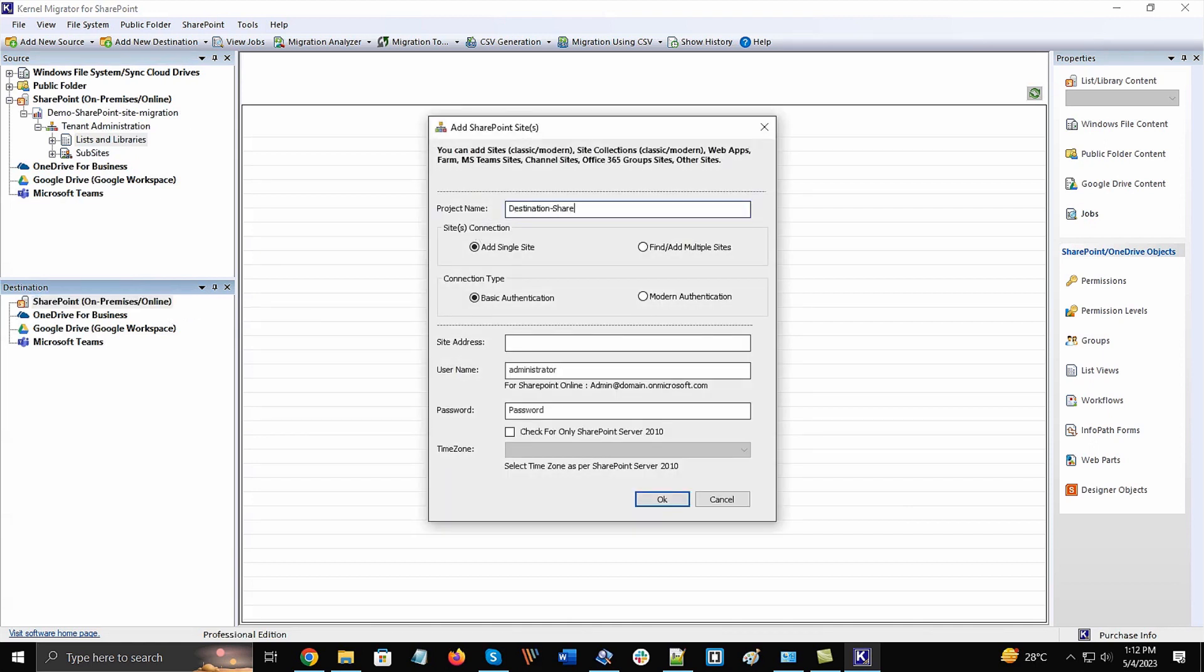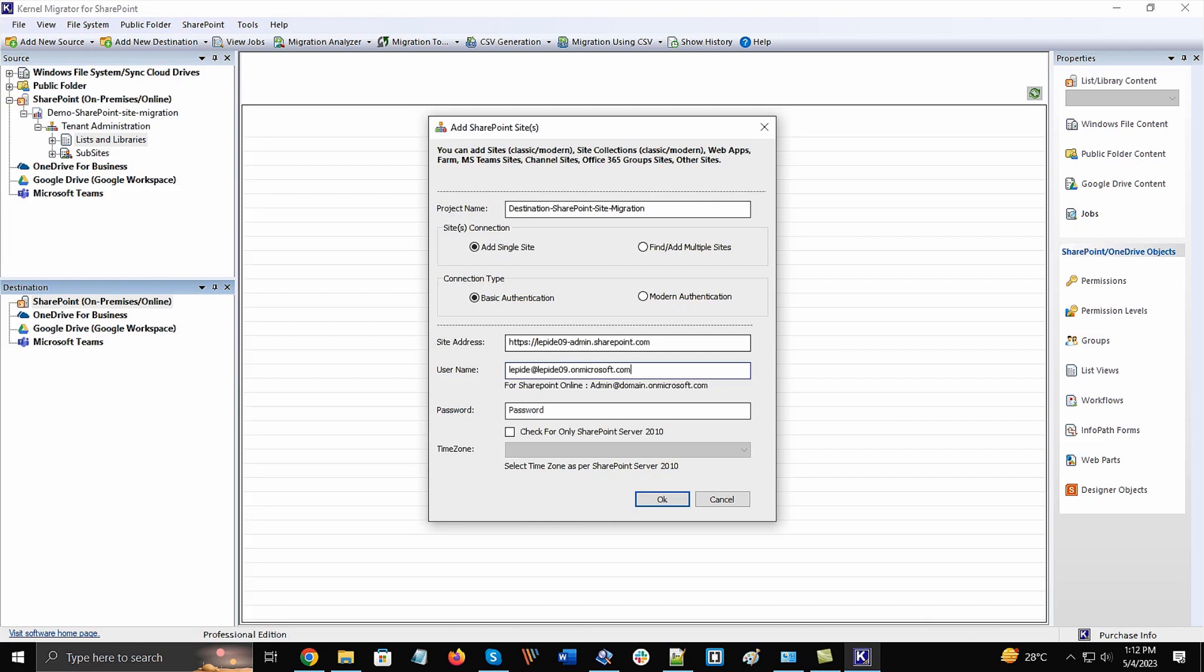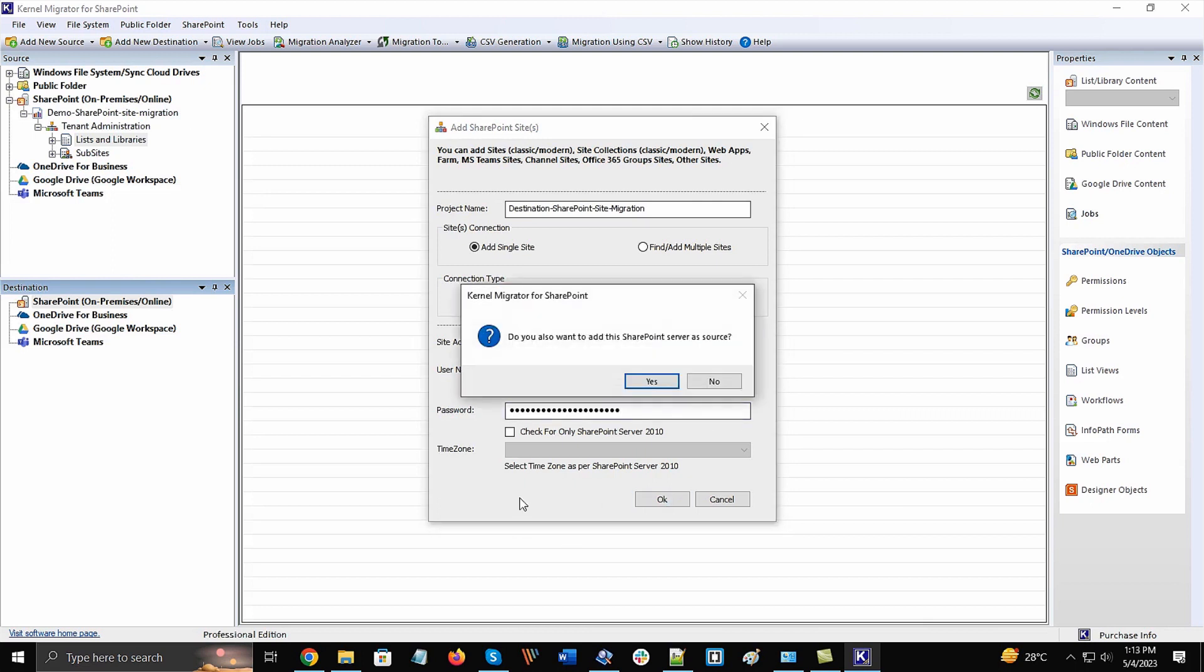You must provide a unique project name different from the source project name. Later, you can choose different site connection and a suitable connection type. We will go with basic authentication login method. Input the site address, then the complete username and the password. Then click OK.